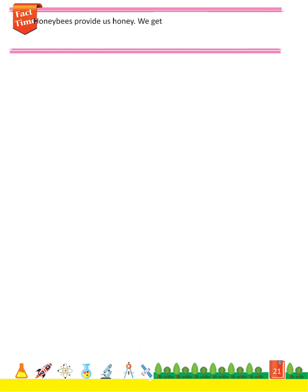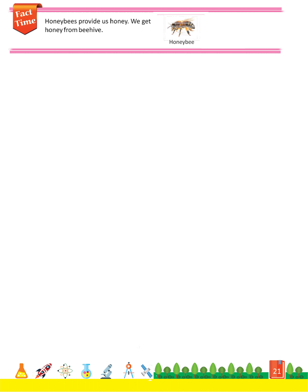Fact time: Honey bees provide us honey. We get honey from a beehive.